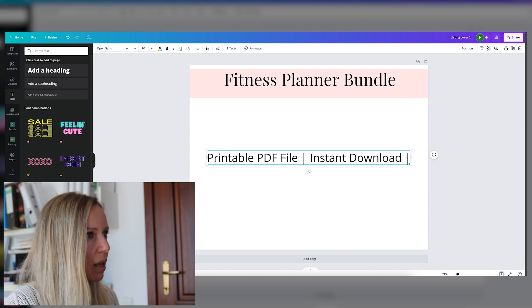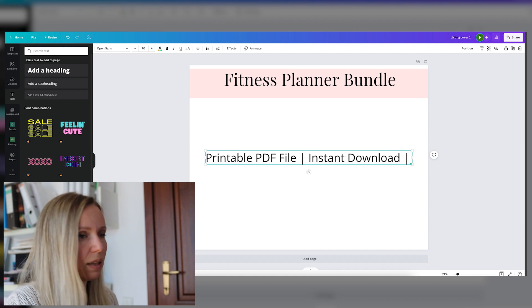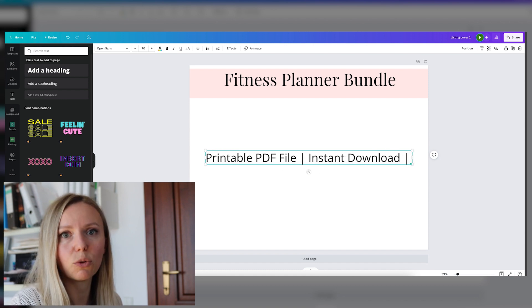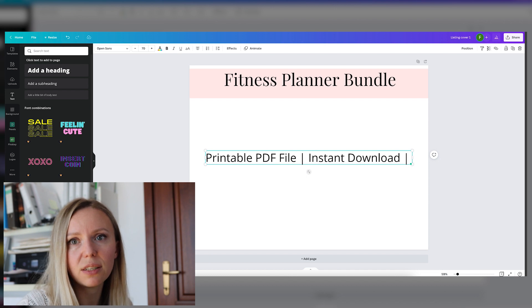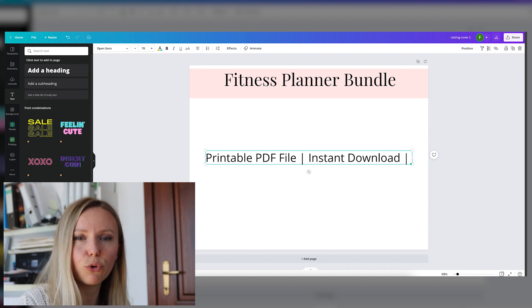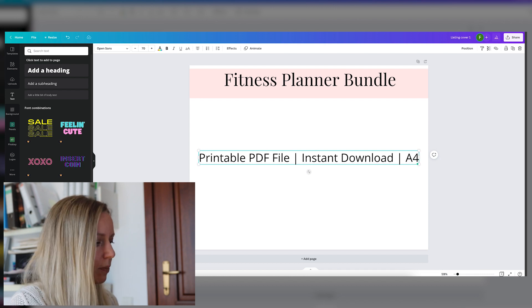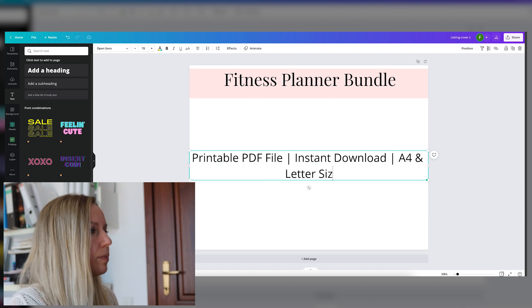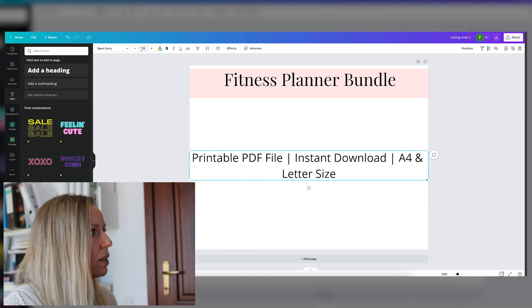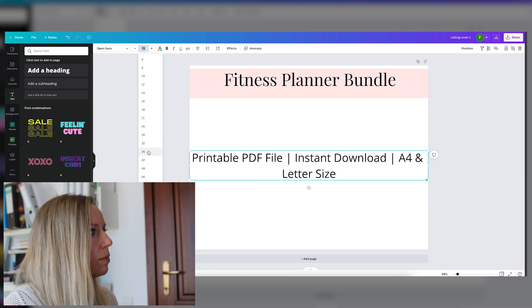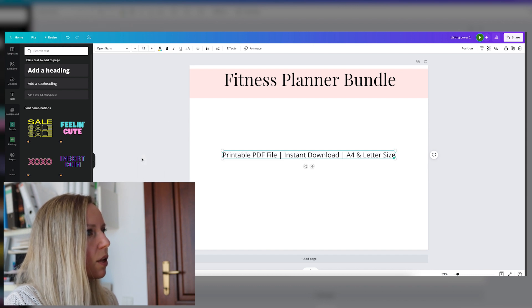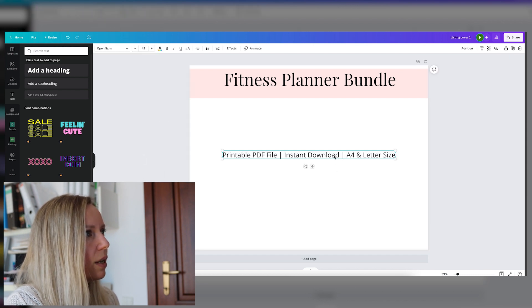Then let's add instant download. And let's add the sizes that we offer. Let's say that we offer two sizes, A4 and US letter size. Now let's make this smaller.